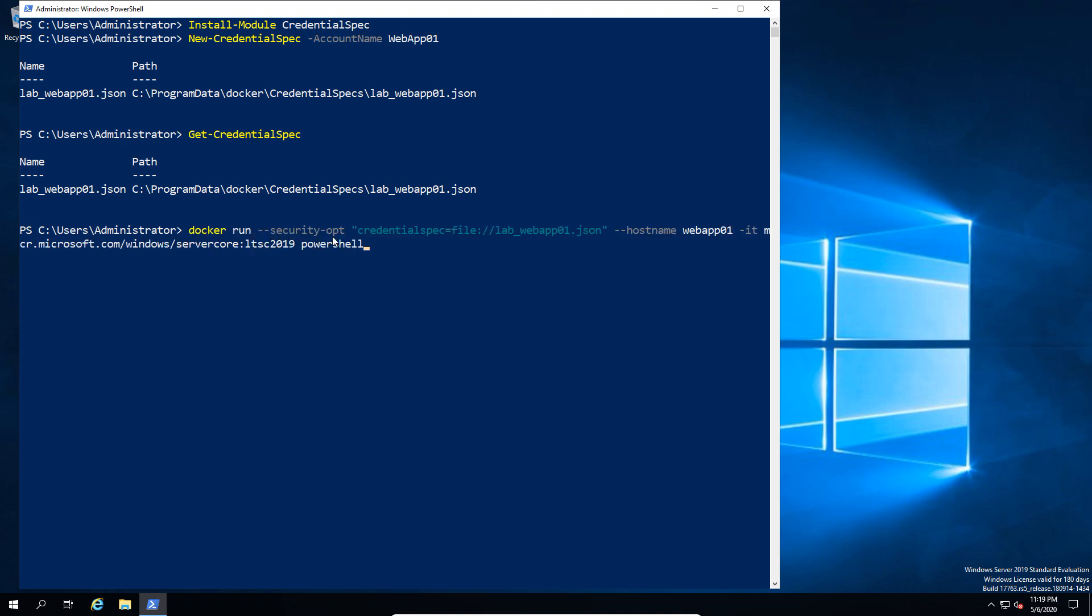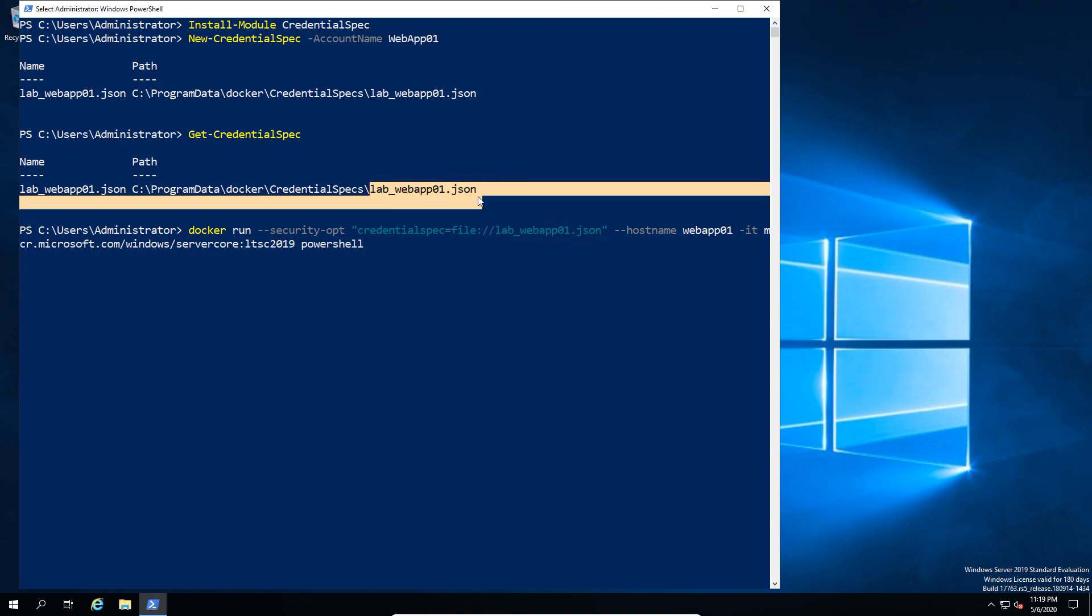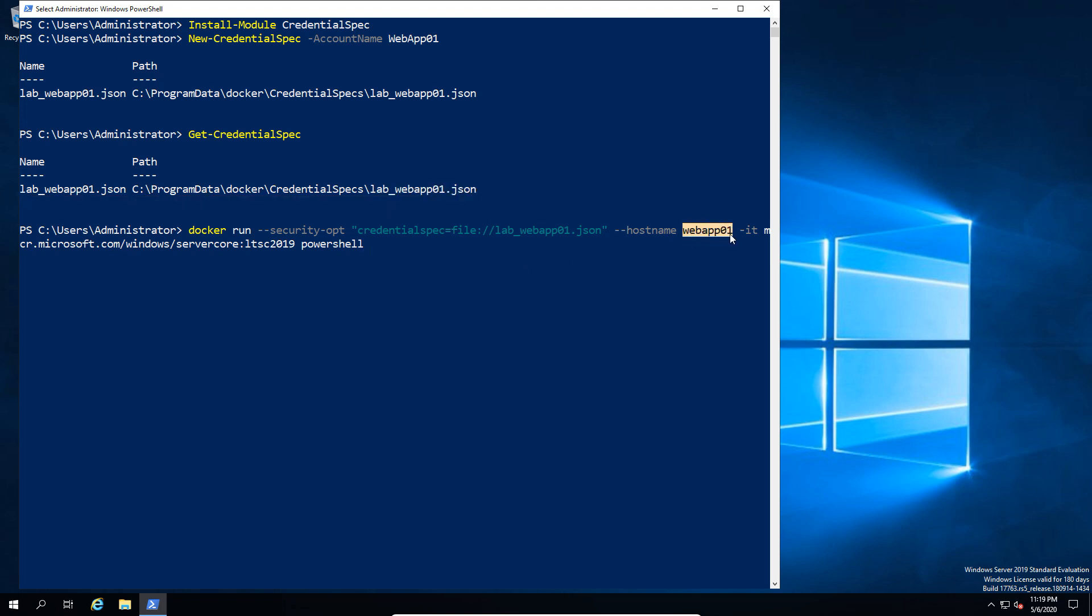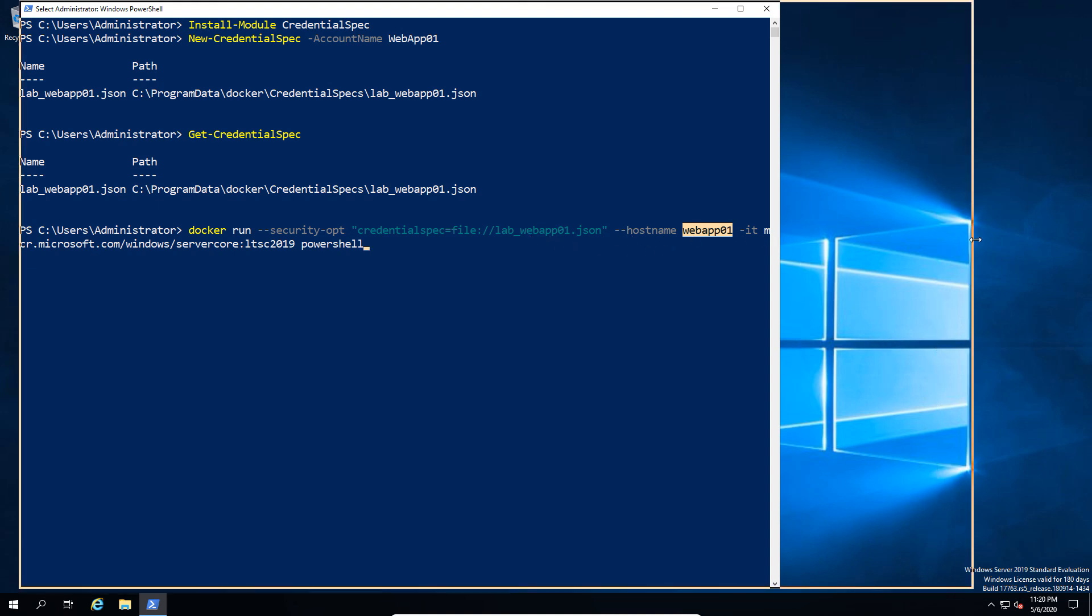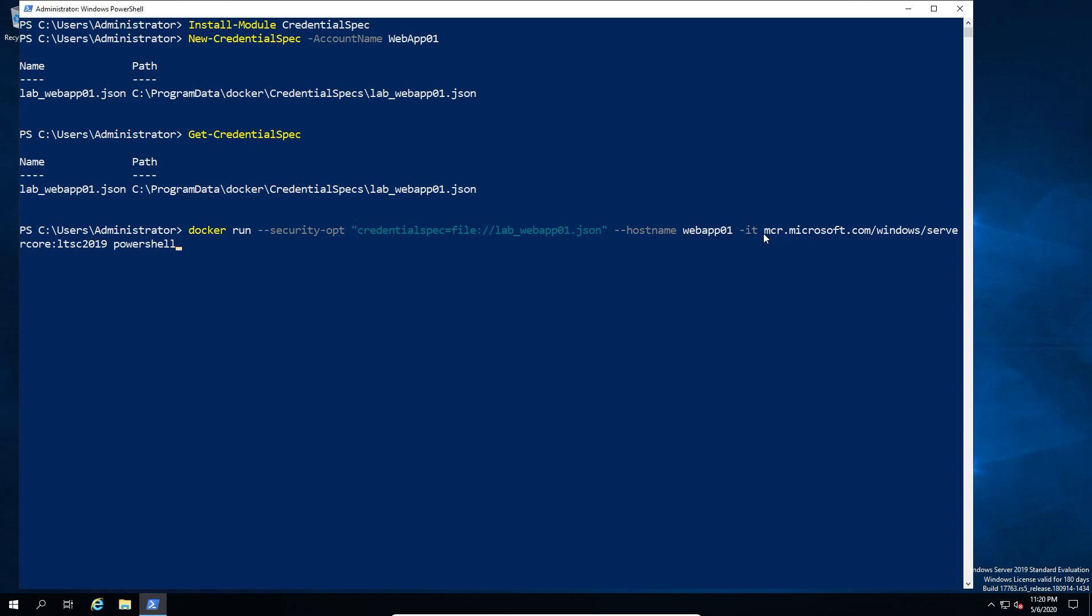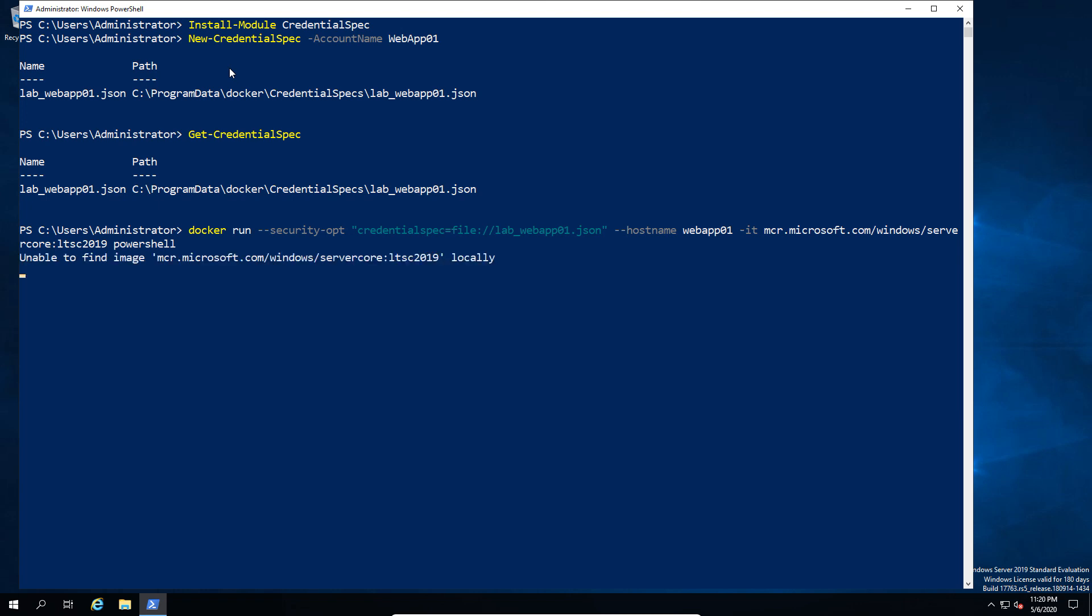Next, we're going to go ahead and use the security opt to specify the credentials file, which in this case is the JSON, and that's going to match to what we've put in there. We've also got the hostname, which in this case is going to match to our group managed service account, so we're actually calling our Docker container WebApp01. In this particular case, we're going to launch it interactively and we're going to launch PowerShell.